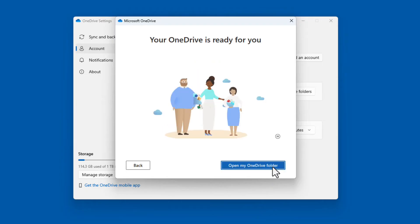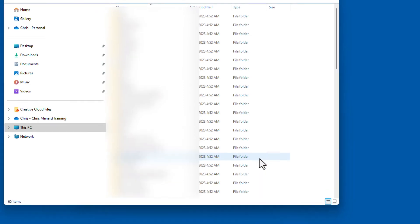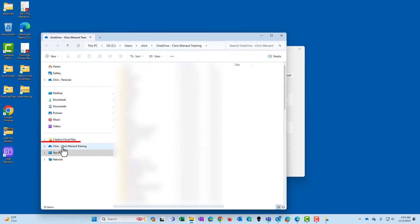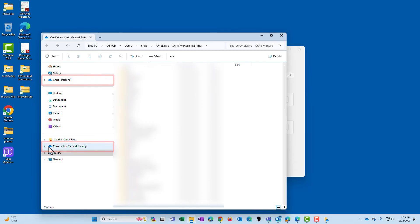Later for the mobile app. OneDrive is ready. Open. File Explorer will open up. OneDrive Chris Menard Training, OneDrive Chris Personal. So this is actually perfect right here. Close this window.